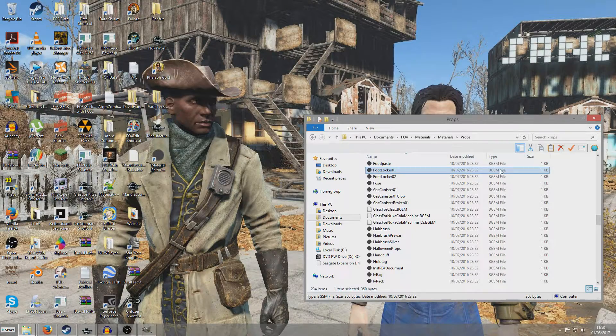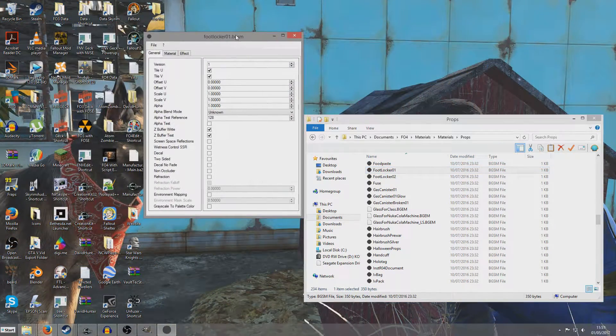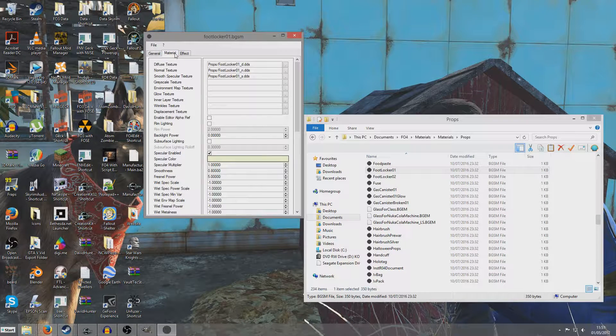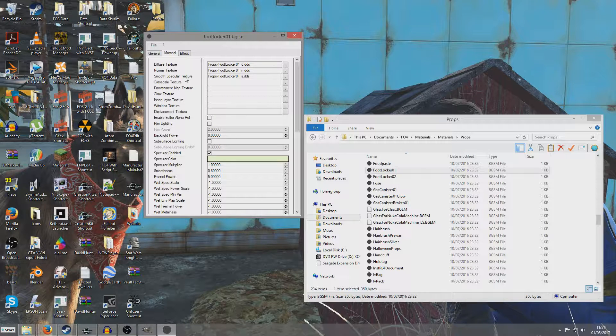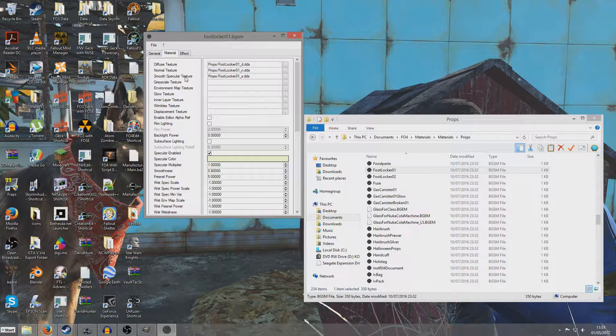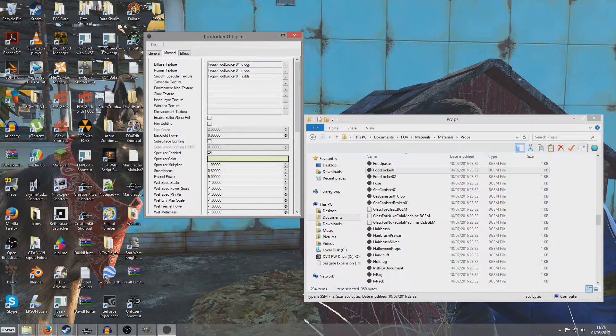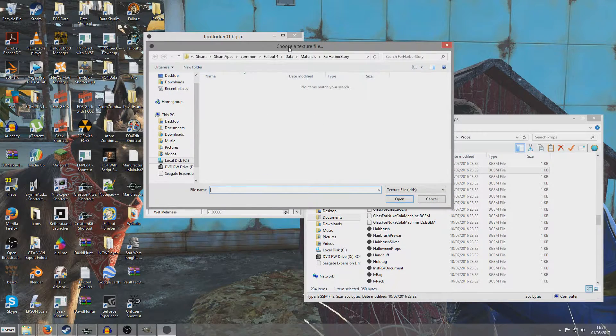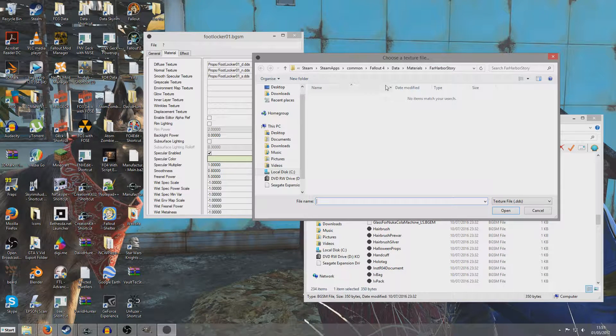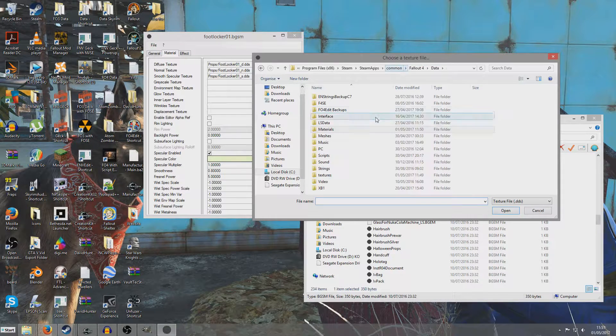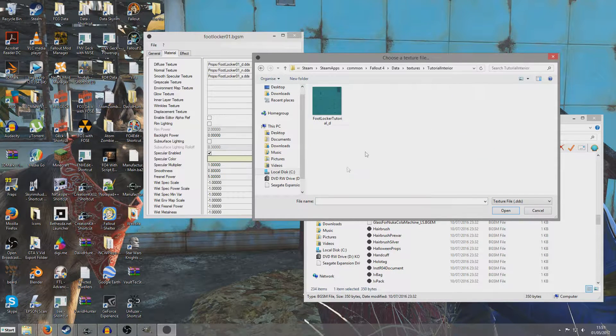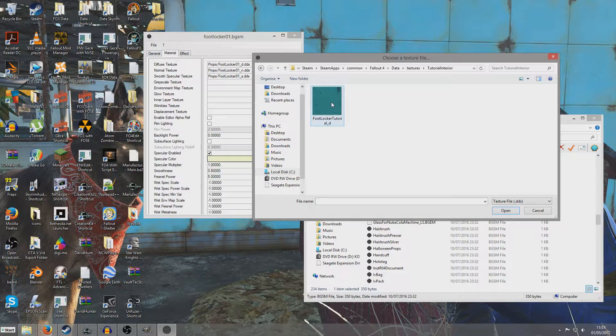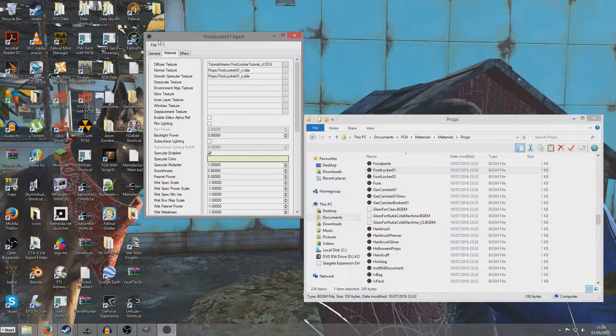Now we travel to Materials slash Props. This has got an extra Materials because I created an extra Unnecessary Folder. But I've got mine in Documents Fallout 4 Materials slash Props. And we'll be looking for Foot Locker 01 in this example. So now when we open it, it's going to look like this. We're going to want to travel to Material. Now we can see the Normal Texture and the Smooth Specular Texture. They're the same. And the game will be able to access these without us changing it. All we're going to want to change is the Diffuse Texture. So you'll remember we edited underscore D dot DDS. So click on that little dot.